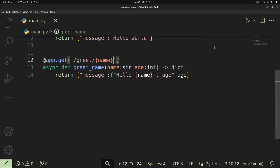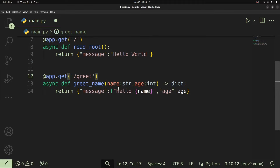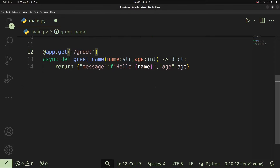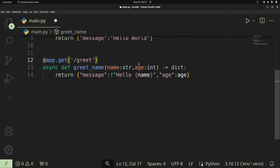Now let's look at how we can make query parameters optional. In our current example we pass the name as a path parameter and greet the user. But imagine a scenario where the name is an optional argument. Removing it from the URL makes it a query parameter, but what if we wanted a default value for the name in case it's not specified? This is where optional query parameters come in.